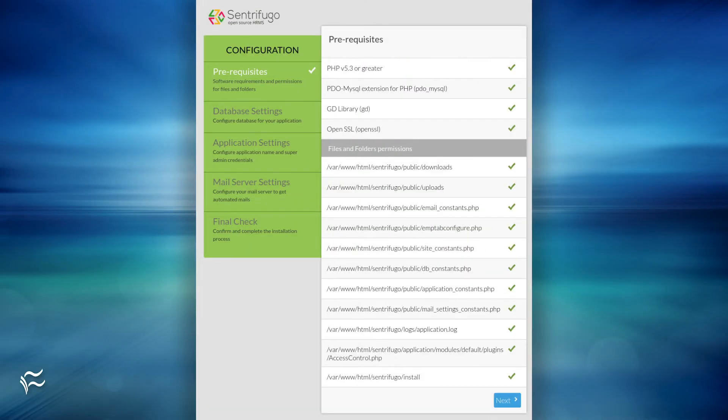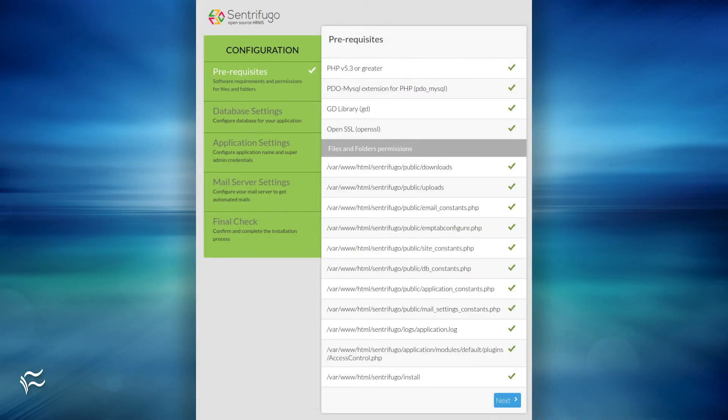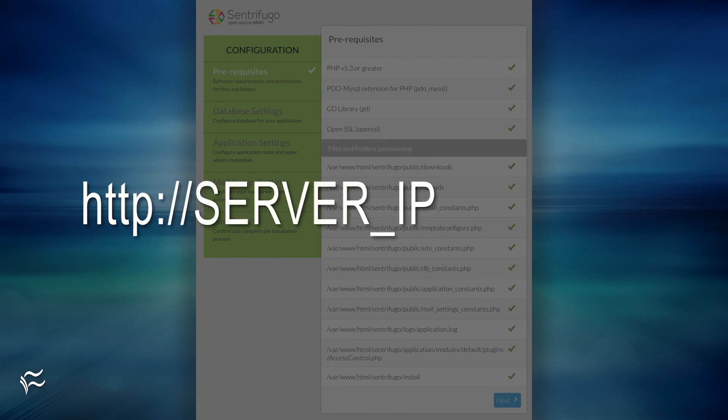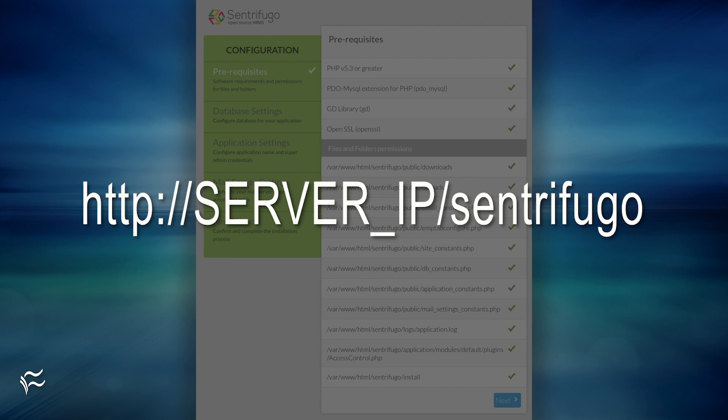Finally, point a web browser to http://SERVER_IP/centrifugo, where SERVER_IP is the IP address of the hosting server. You will be greeted by the web-based installer, where you can easily complete the installation.